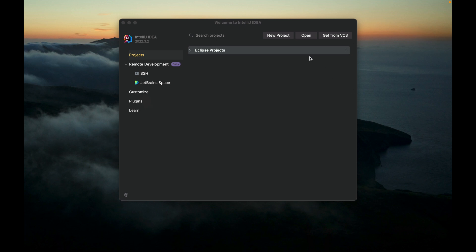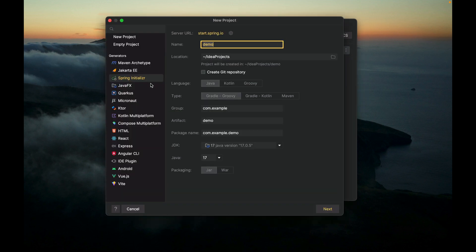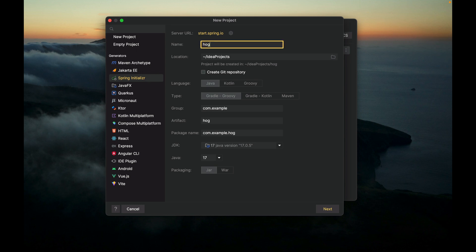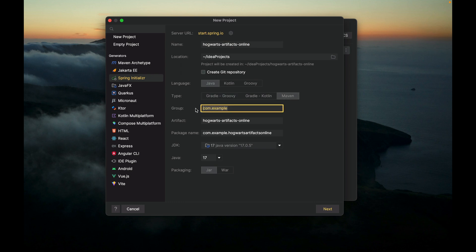Let's create a new project using Spring Initializr. The name is Hogwarts Artifacts Online. It is a Maven project. For group ID, let's change it to edu.tcu.cs. This is the artifact ID, and this is the package name. Make sure you use JDK 17 or above. Java 17. Packaging is JAR.